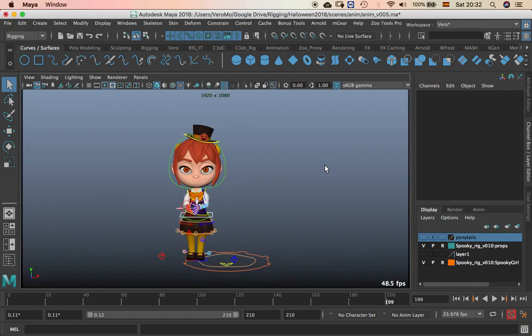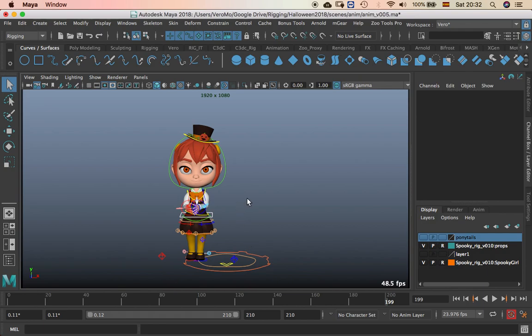Hey guys, welcome to this tutorial in Maya. Today I'm going to show you how to export animation if you don't have a reference file in the scene.